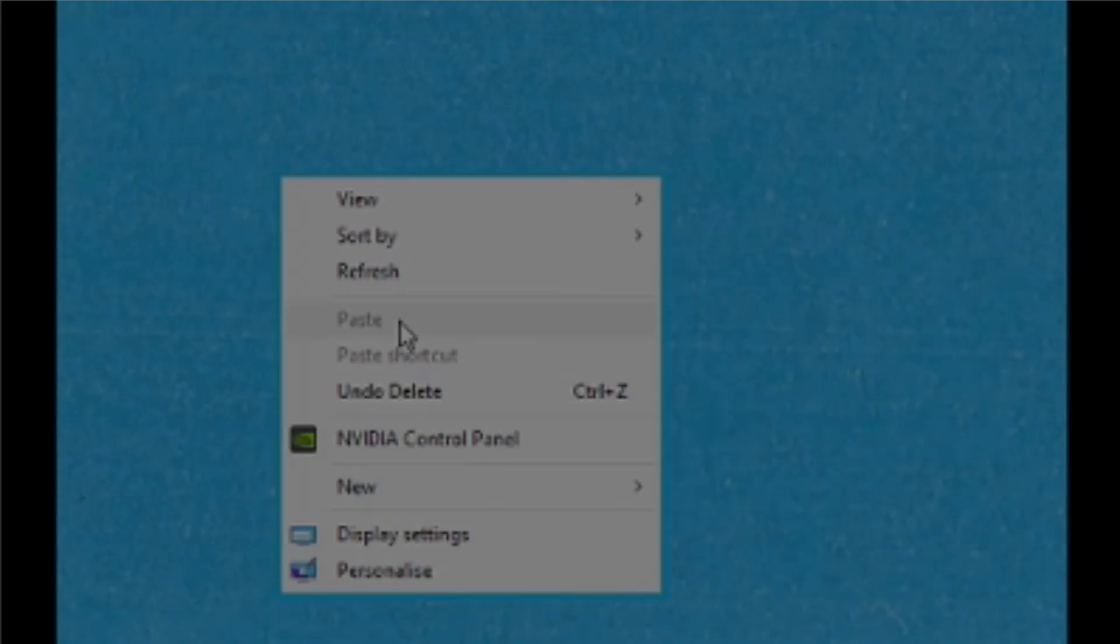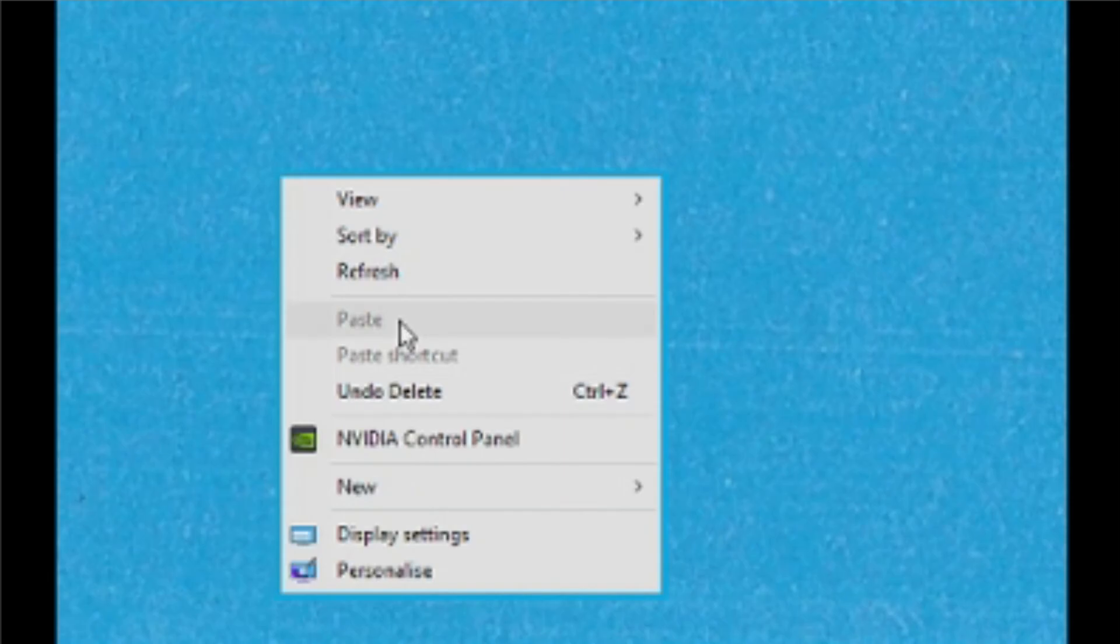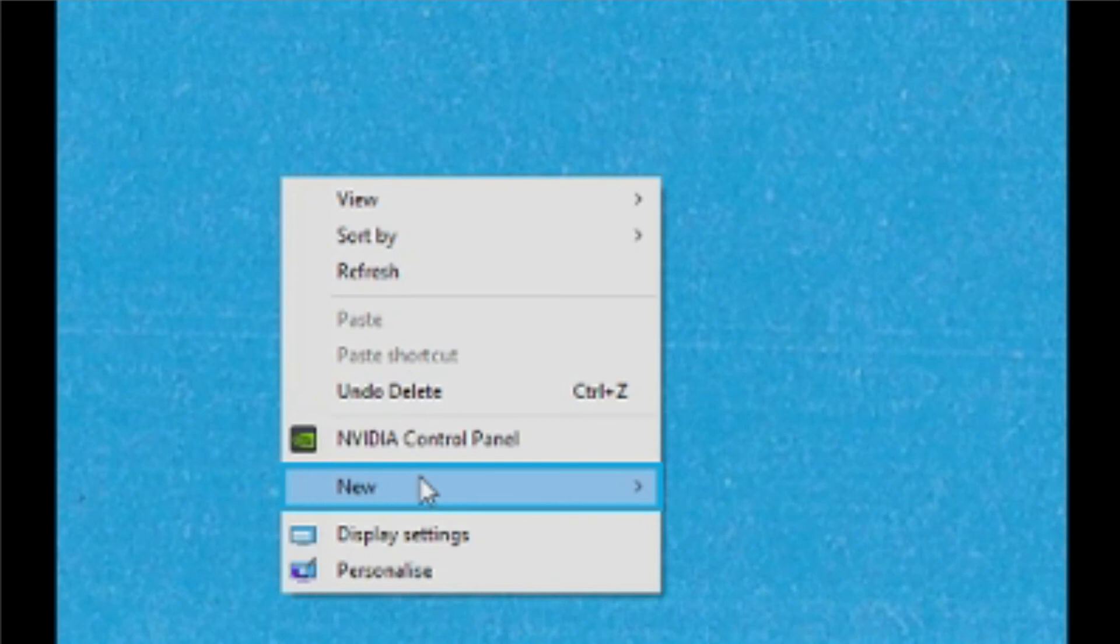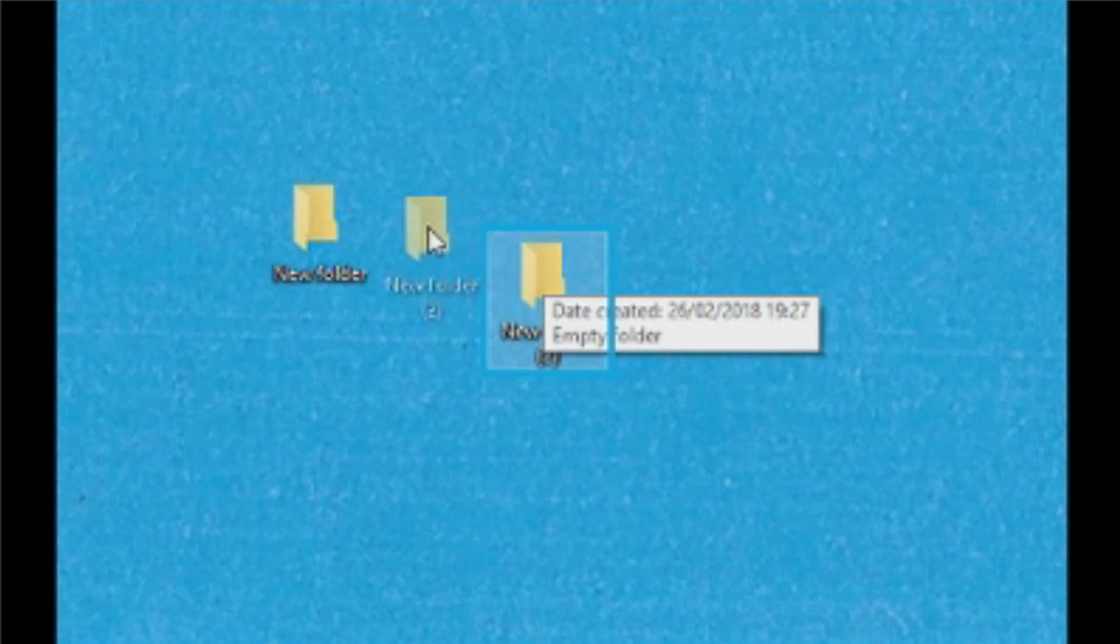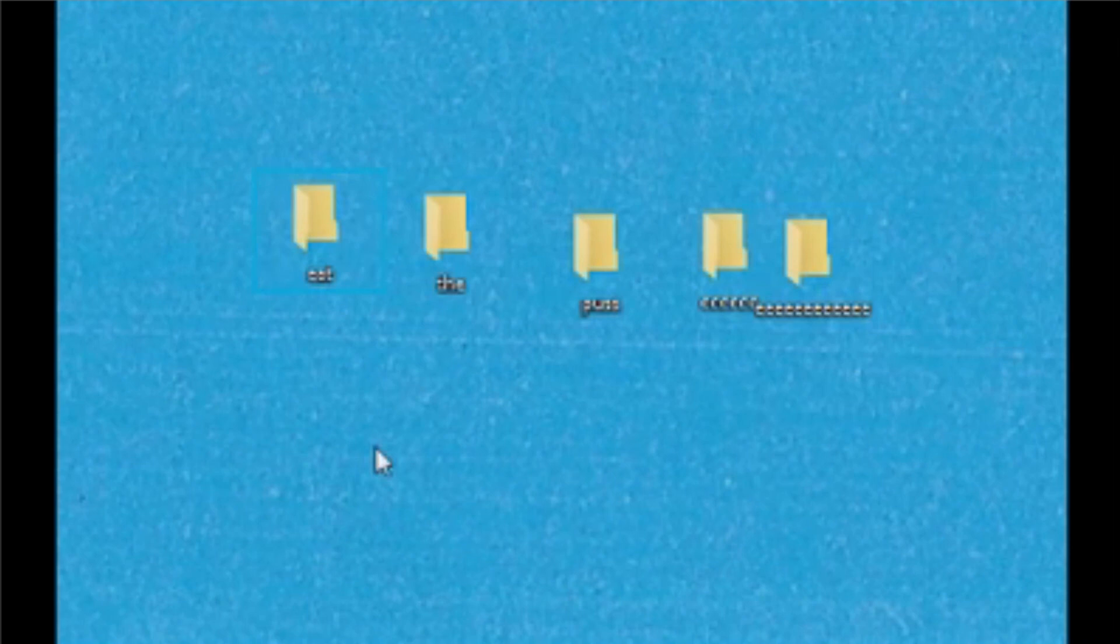Menu Editing, New Folder. Scan off, New Folder 2. Selected Eat The Puss.